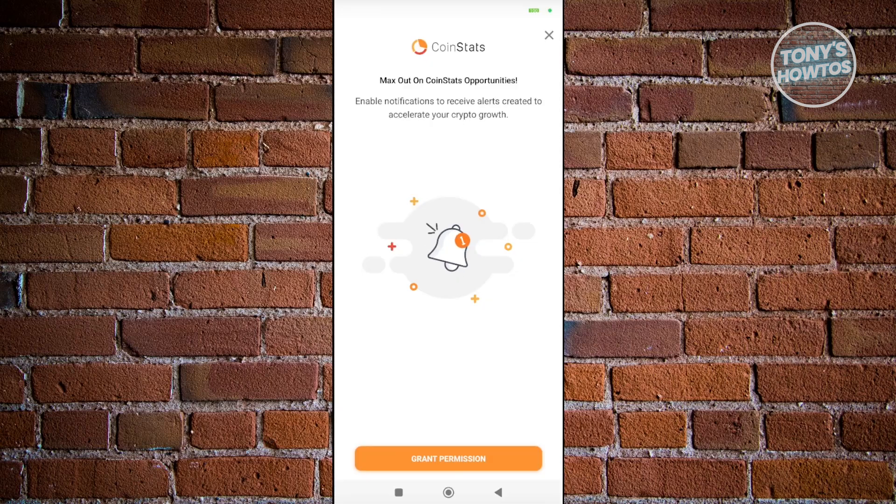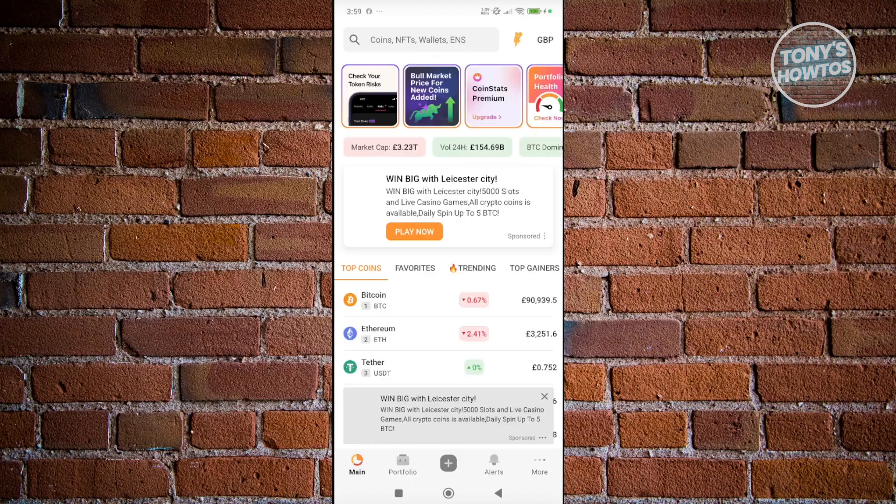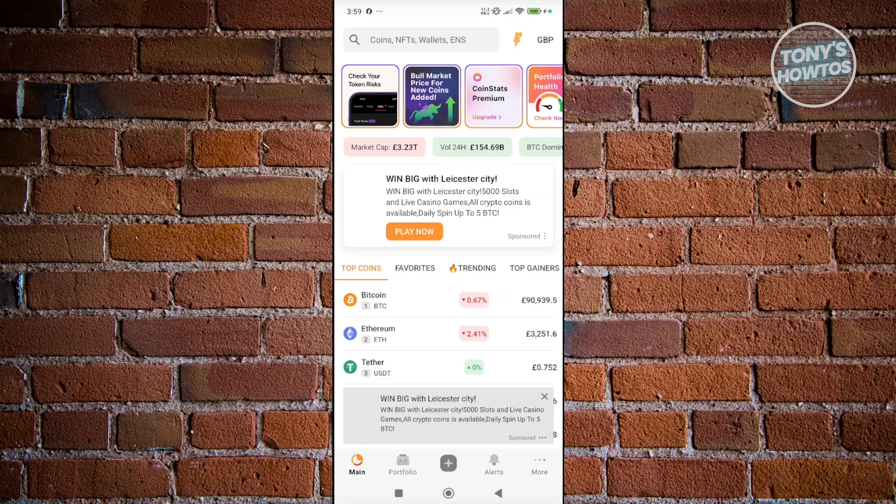From here, it's going to ask you to grant permission for notifications. You could click on Grant Permission and just follow the on-screen steps if you want to provide permission. But for now, let's click on the X button at the top right. Once you've done that, it should give you the option to start viewing your account.